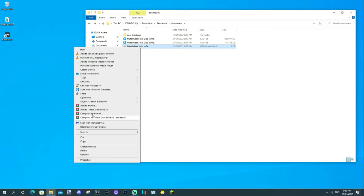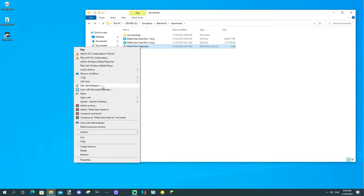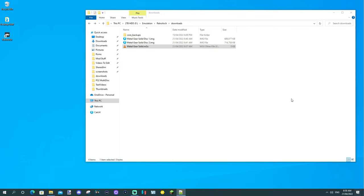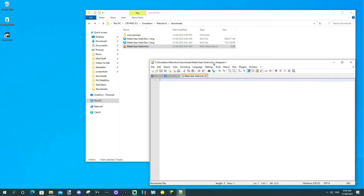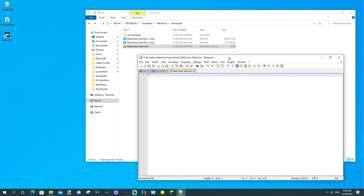You want to right click that and you want to open it with a text editor. So, I've opened it with a text editor. I use Notepad++ because it's really cool for coding and all sorts of stuff.